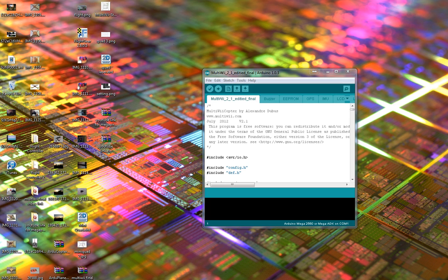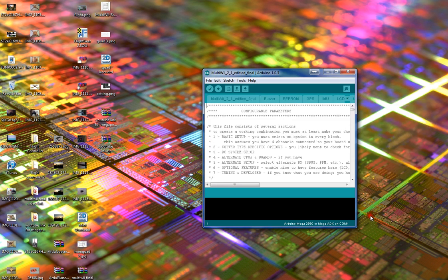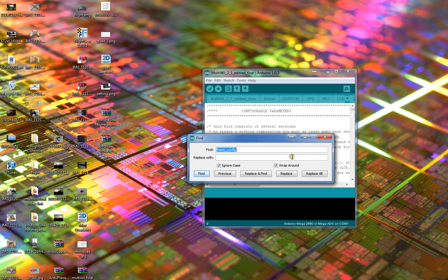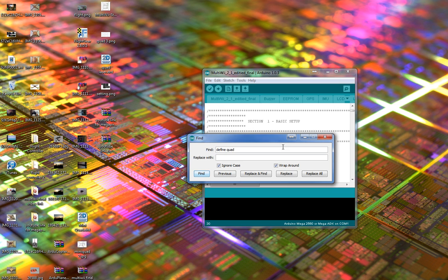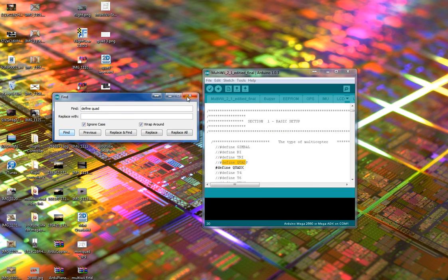Once you've got that open, go to config.h, press Ctrl+F on your keyboard, and then search for 'define quad' — that will bring you to the selections.